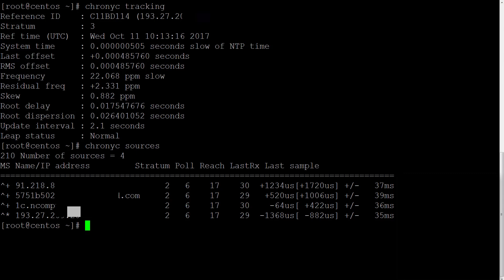Then we enabled the synchronization of the system time with some NTP server. We used timedatectl set-ntp yes command.